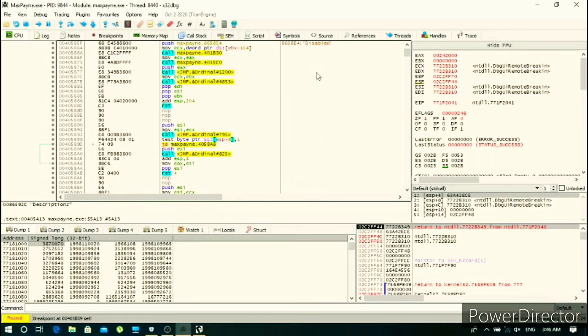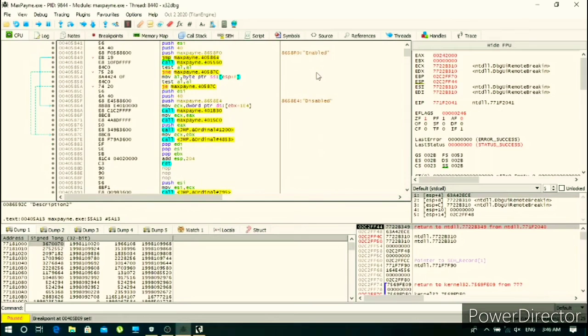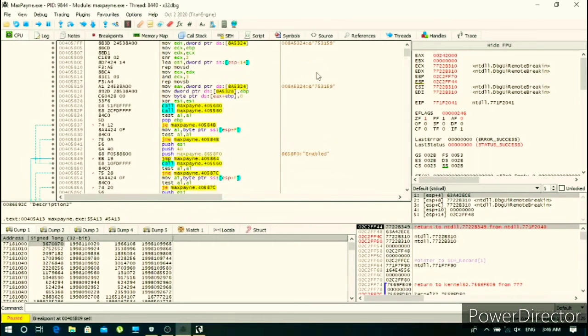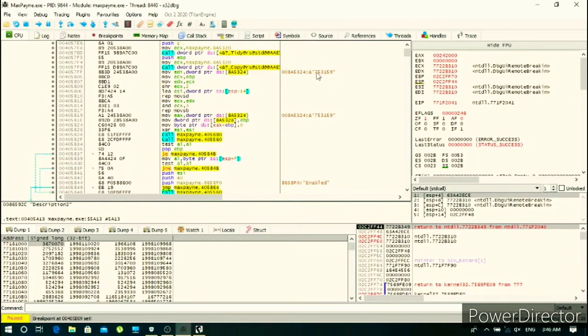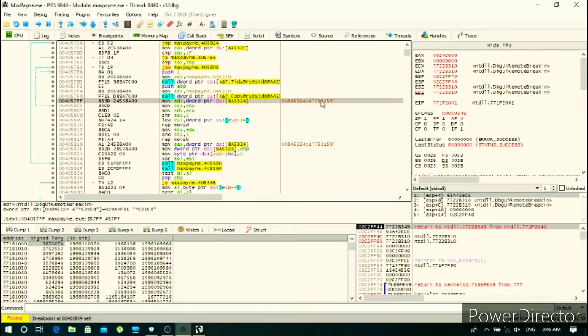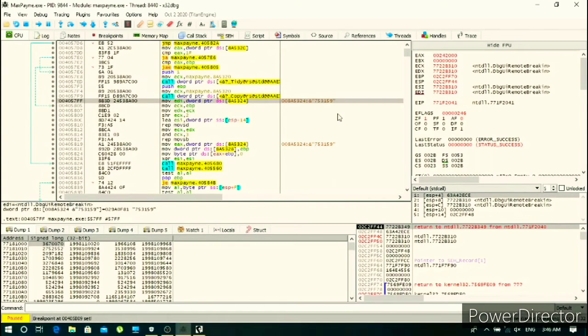Now here's something interesting. Okay so it says 753159, let's try it. Fingers crossed.